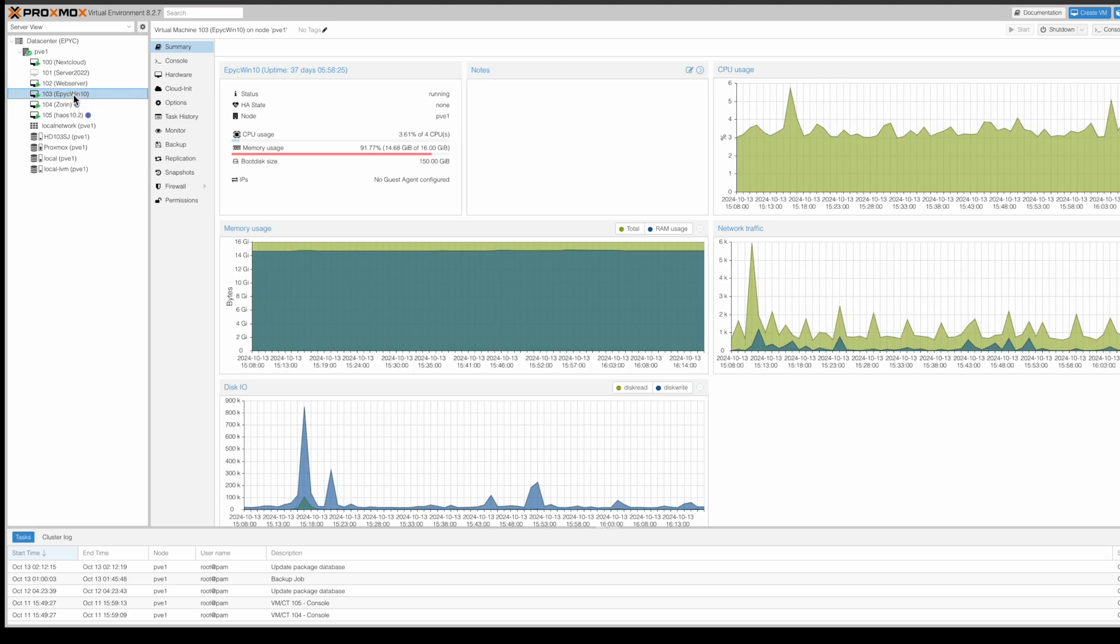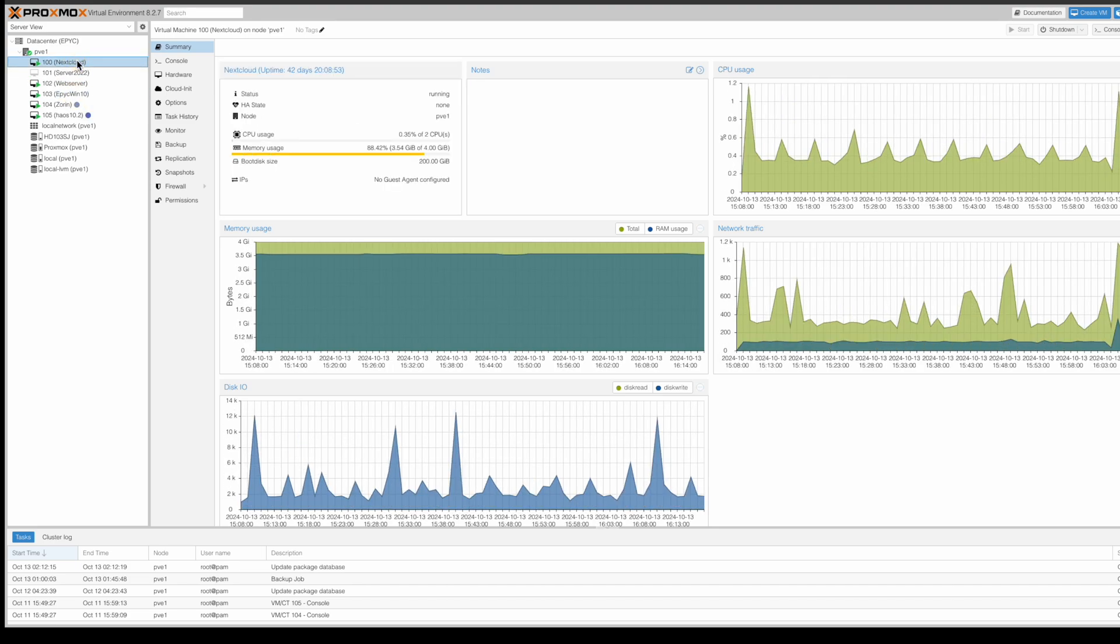This is a good way to look at how much money you can save versus going out and buying independent bare metal hardware for all your different server projects. You can put them all on one machine with a small investment and test stuff out - web servers, versions of Windows server, whatever you're curious about or want to learn. How much money does that save you without having to buy hardware for every single one?